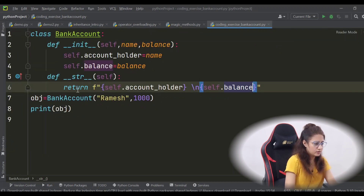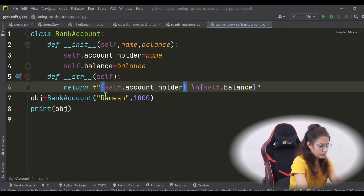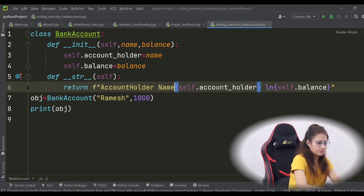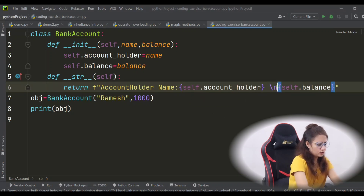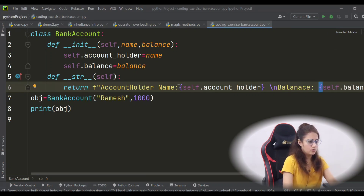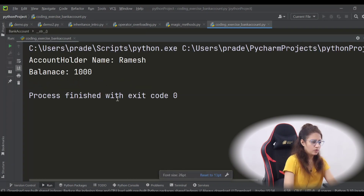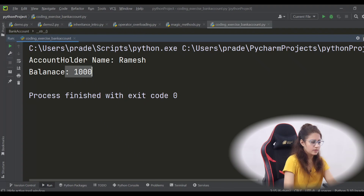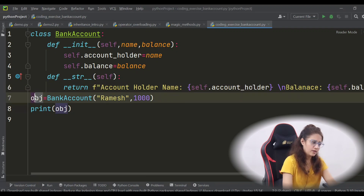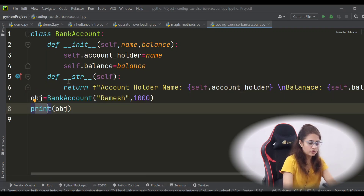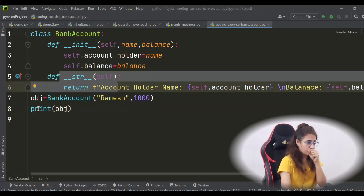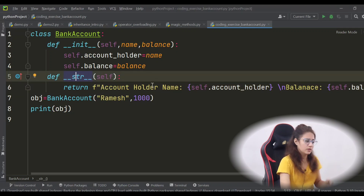Let's decorate it a bit — first it should show 'account holder name: ...' and then 'balance: ...'. Now it looks better. This is the string representation of the object. When print is called, the object says 'yes, I have a string representation' and returns it via __str__, so that gets printed.